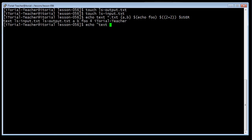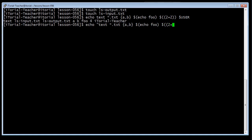Now type this: echo "text *.txt {a,b} $(echo foo) $((2+2)) $USER" — then click return. Now type this: echo